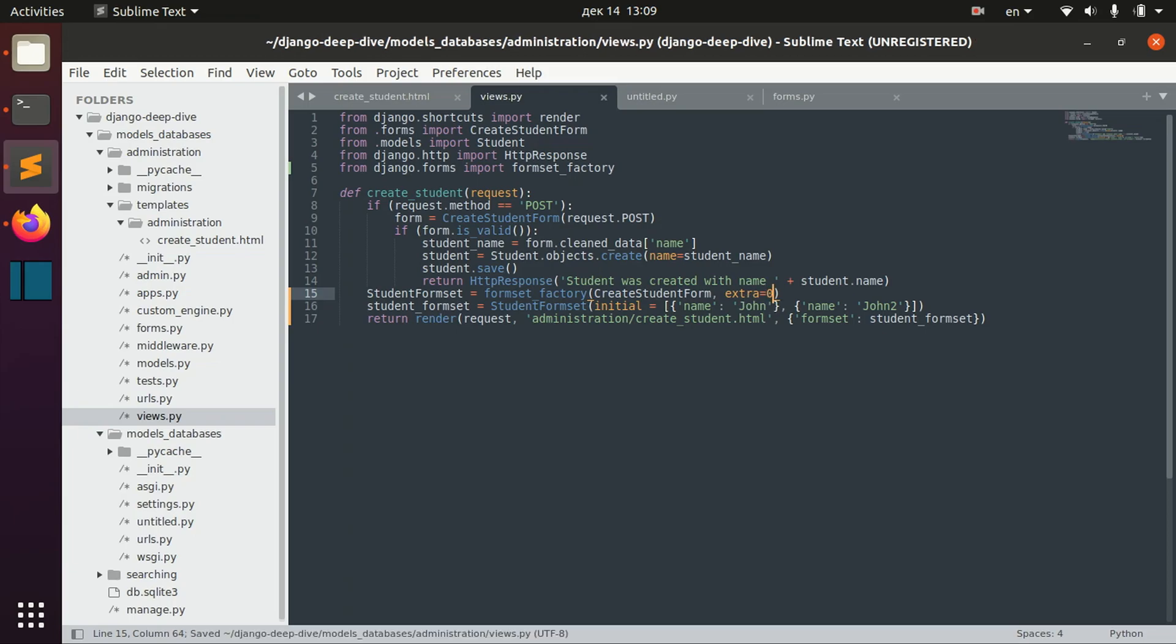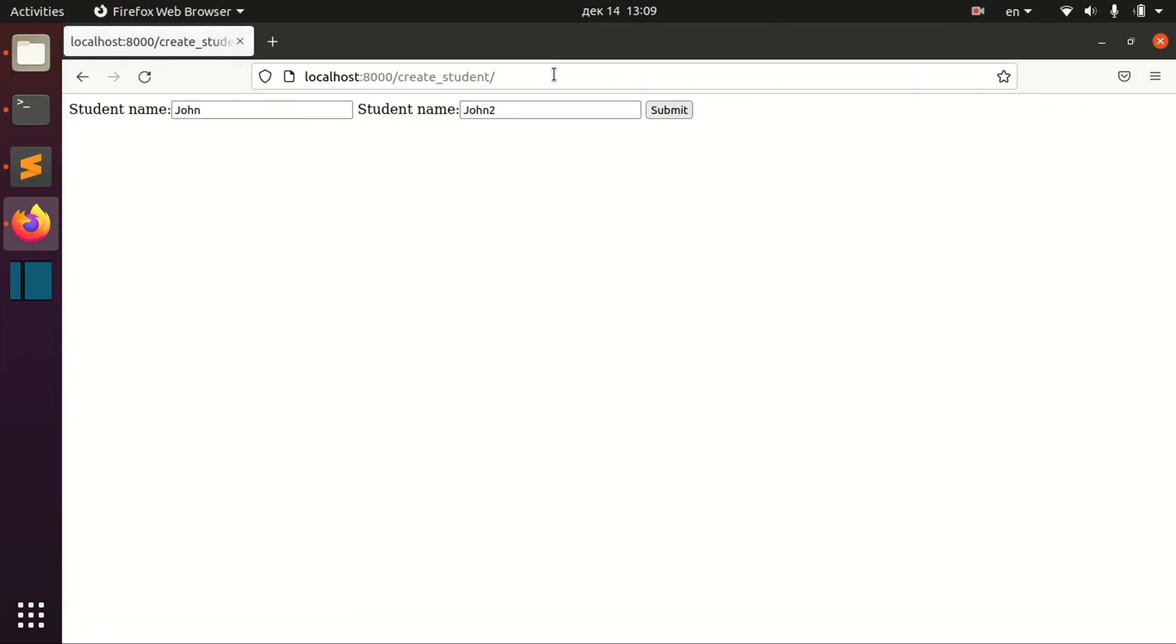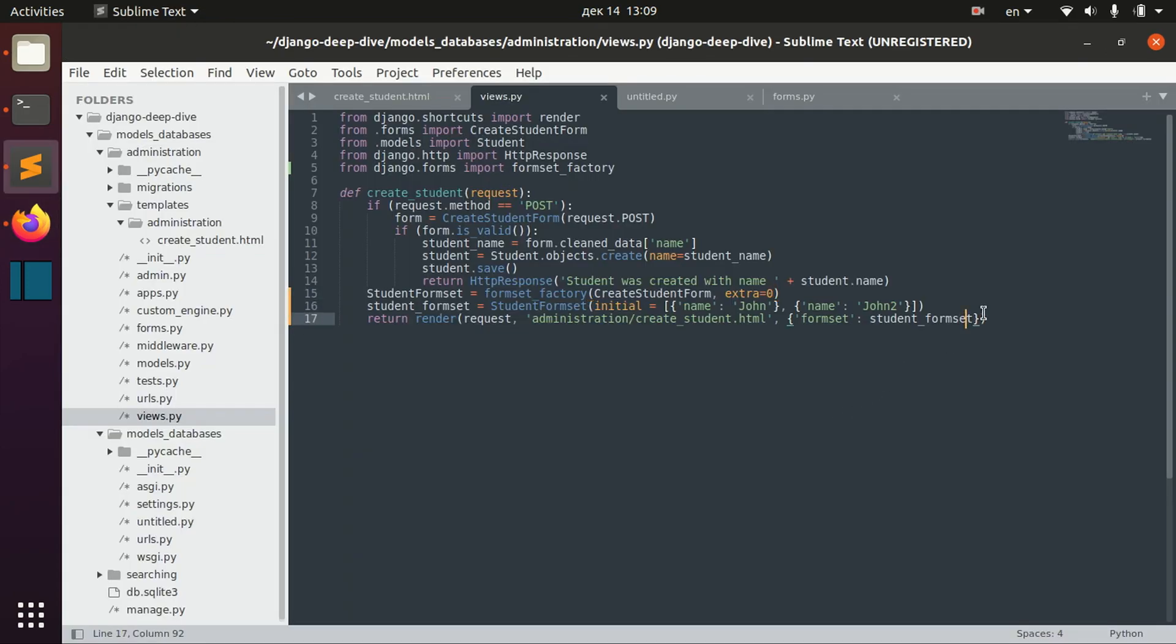If we specify zero, we don't have any empty fields here.